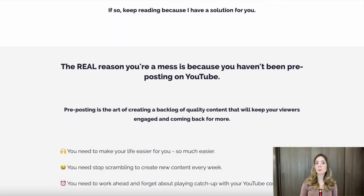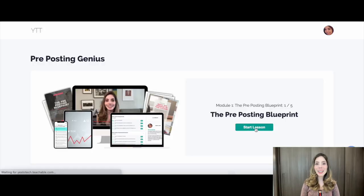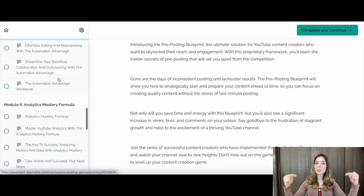Now, let's talk about something important. As you may already know, creating content can be time-consuming and exhausting. And sometimes, no matter how hard you try, your content may not get the reach and engagement that it deserves. This is where my Pre-Posting Genius online course comes in. If you want to skyrocket your reach and engagement, you need to learn the insider secrets in pre-posting that will set you apart from the competition. Go ahead and check out this course, which I'll link to in the description box below.